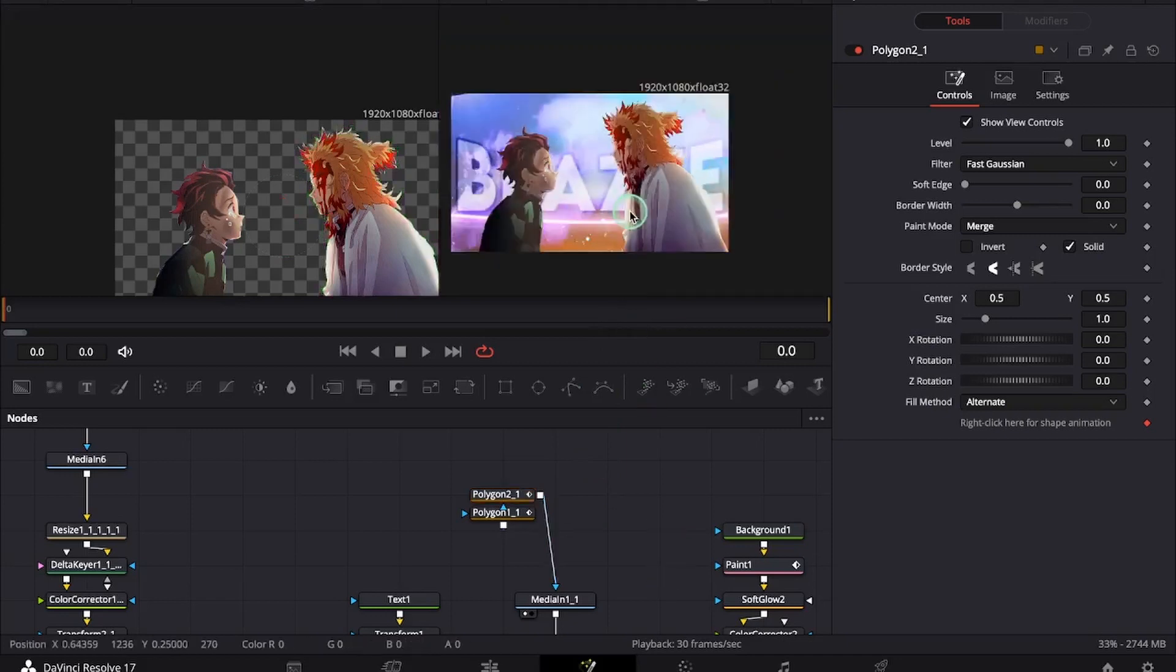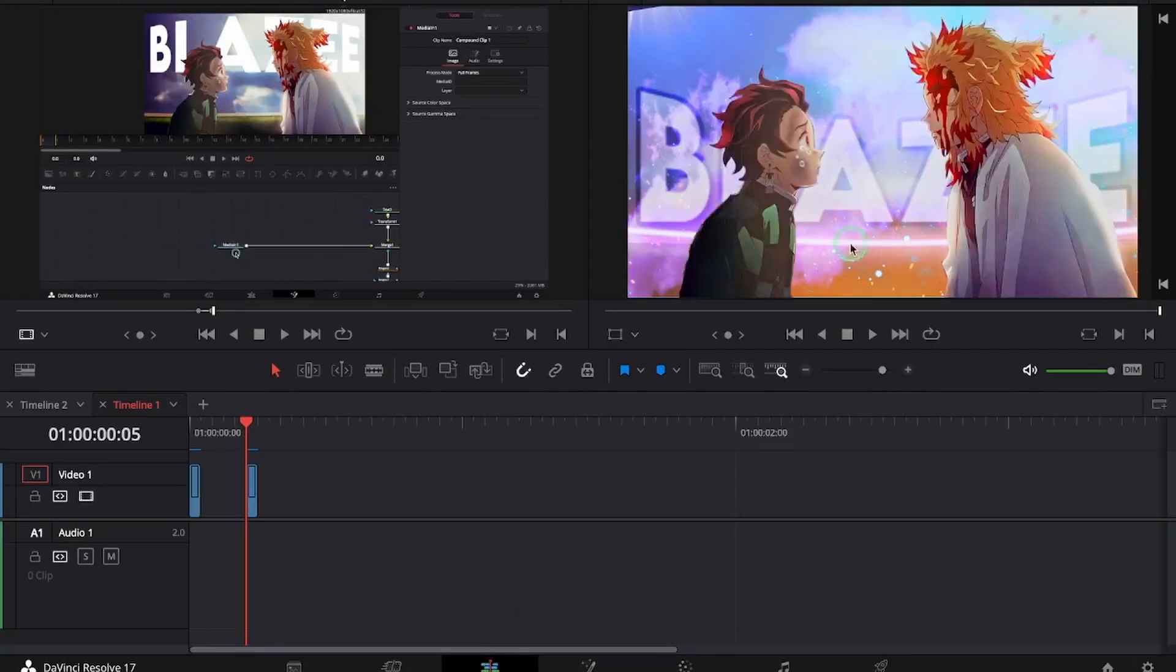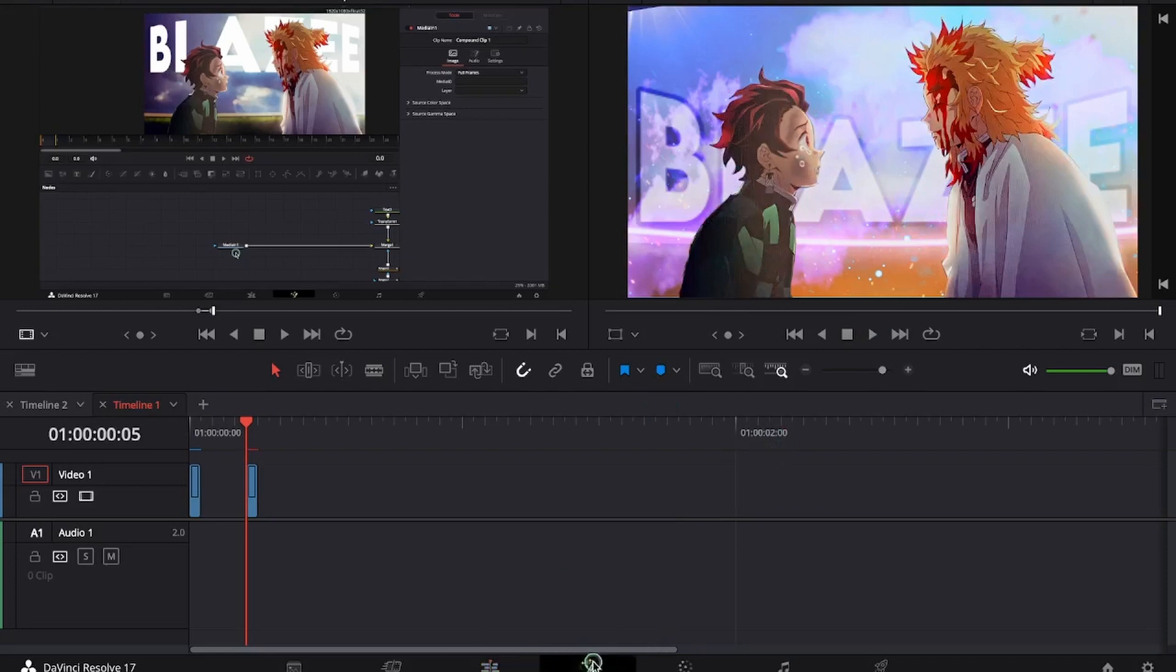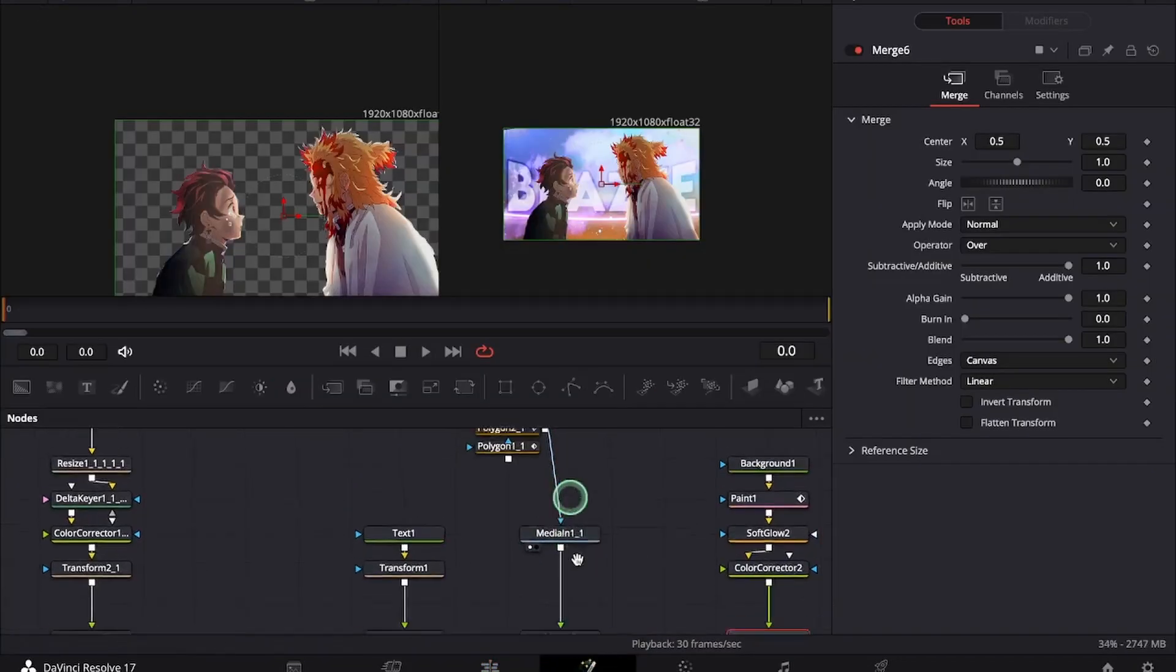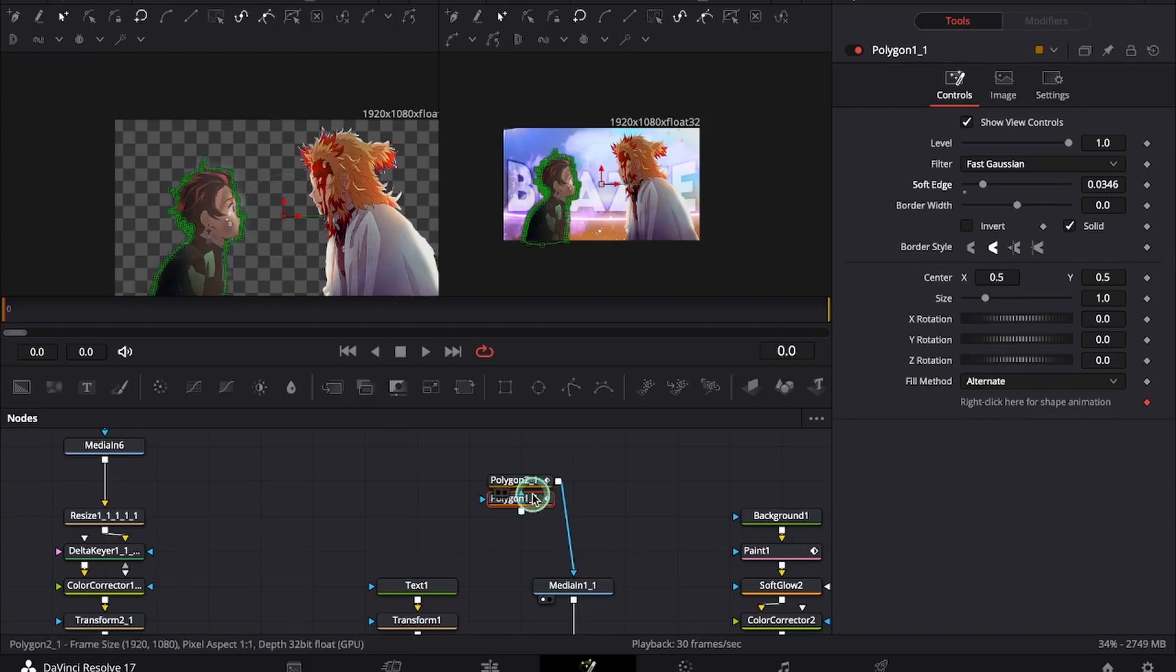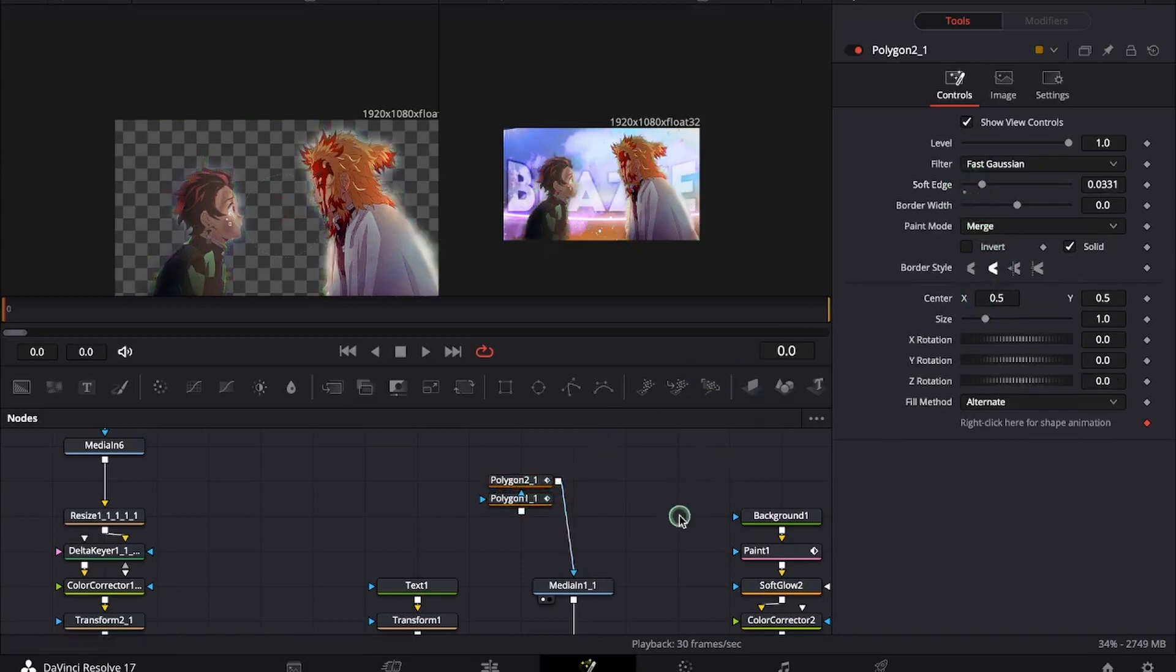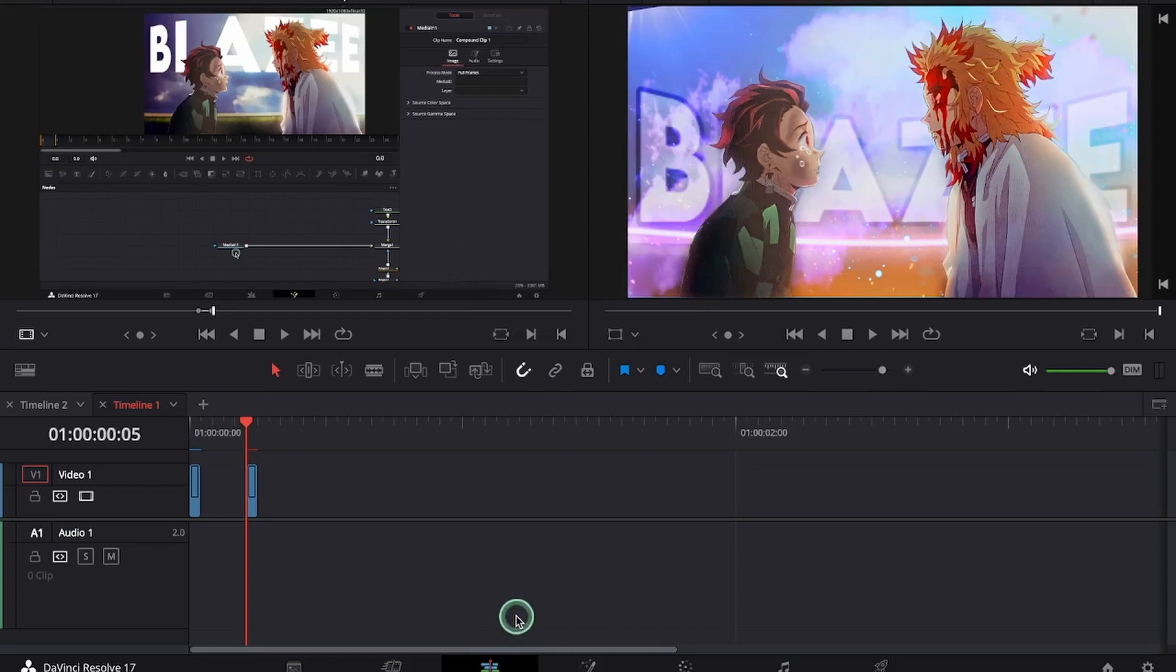Now connected to the merge. You can also increase this. This is the final result.